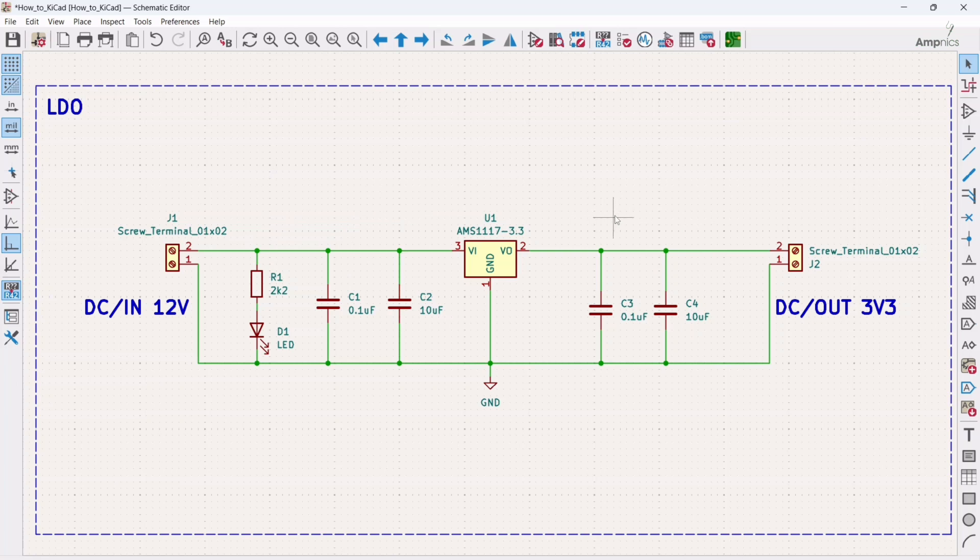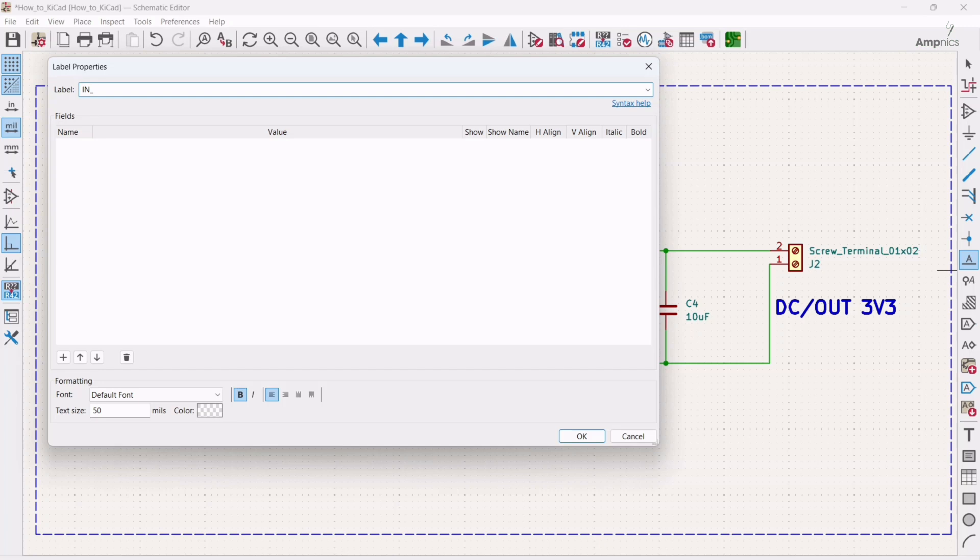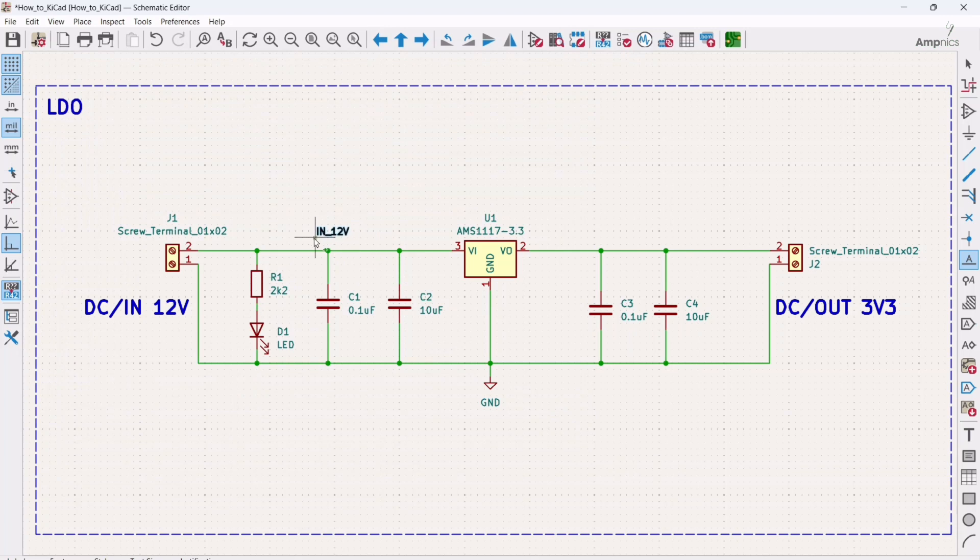For adding the net there are two methods that you can use. One is that you can directly add the place net label or you can just hit the shortcut key for the net. So I am going to use this and it will ask what you want to write here. So what I can do here I can just write IN 12V, and you can write it for your signal. So I am going to place it here.